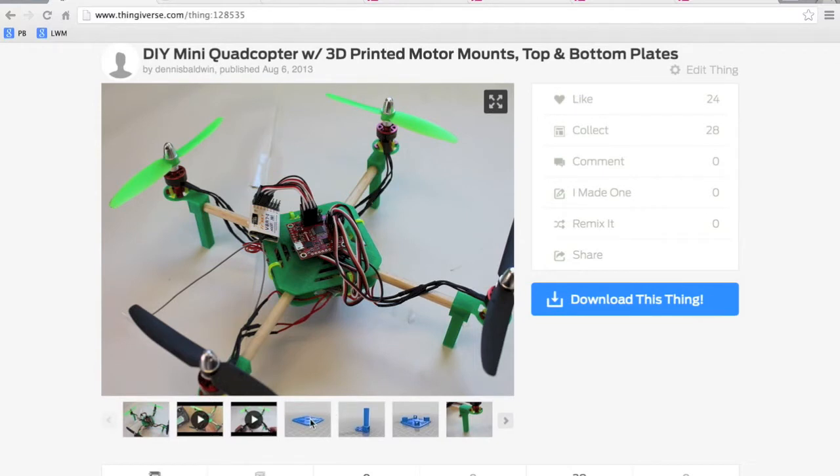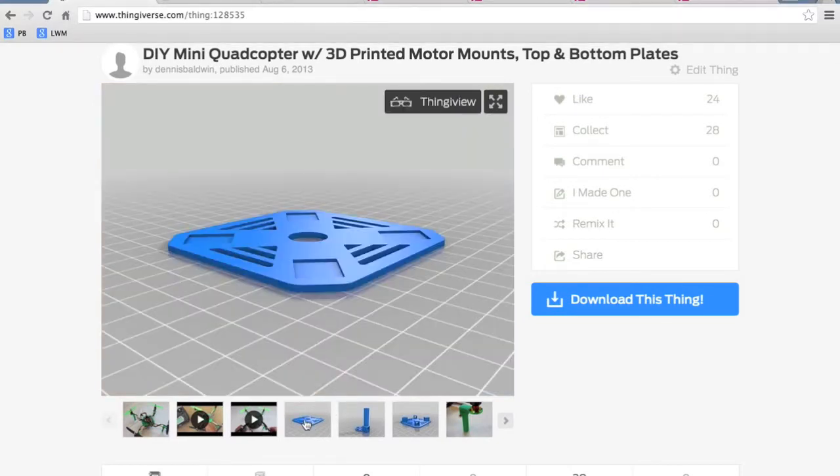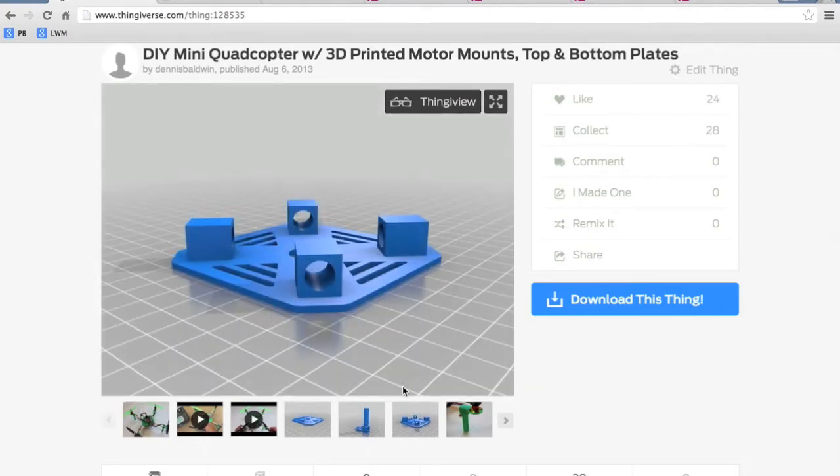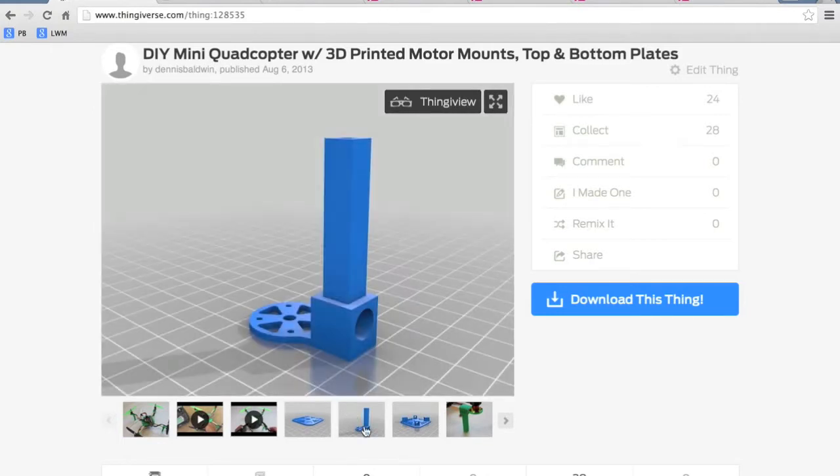So I wanted to take you guys through a few options that you may have available if you don't have a 3D printer. This is the top plate, the bottom plate, and the motor mount with landing gear for the design.